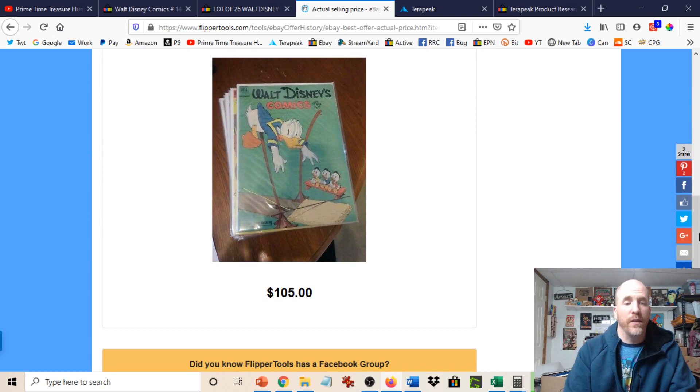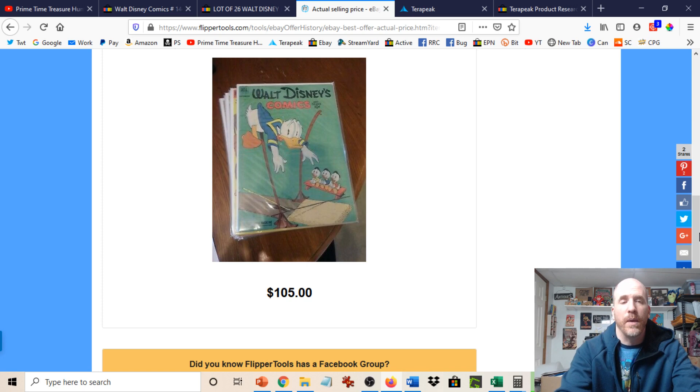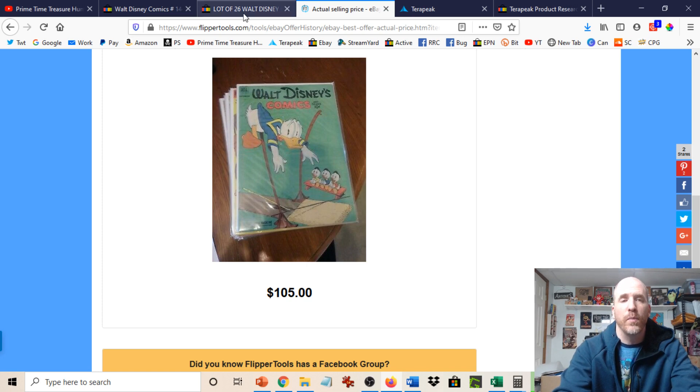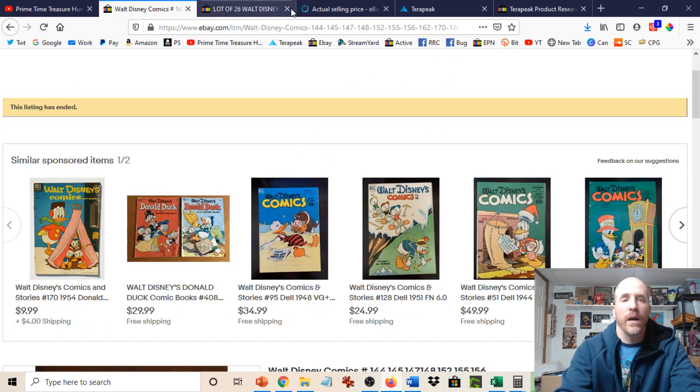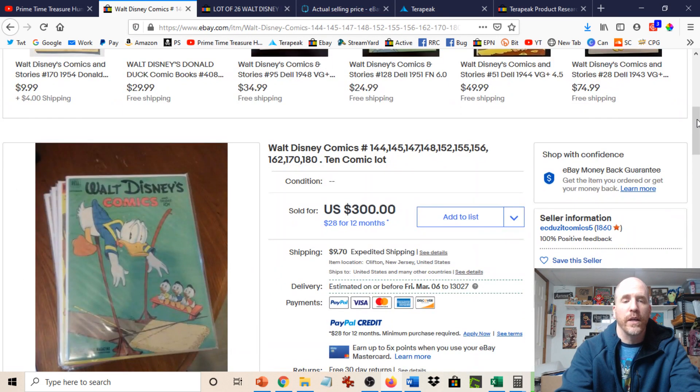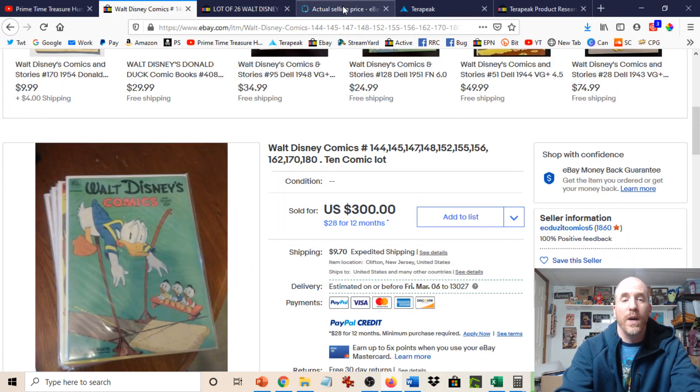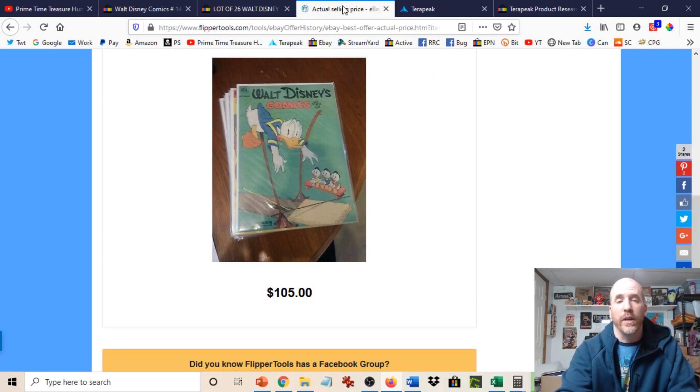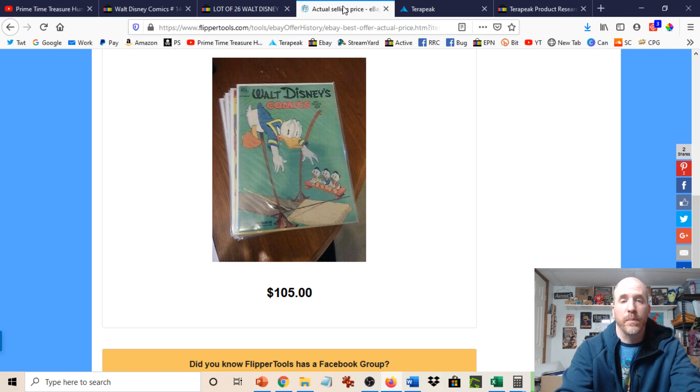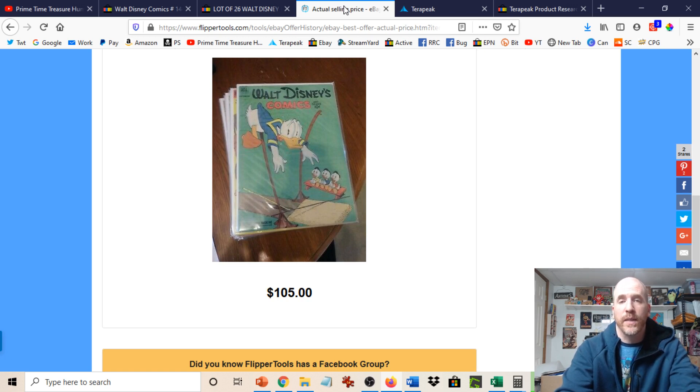$105. Now this does not include the shipping, by the way, but that's a big difference from if you were assuming that these sold for $300 or close to it, it actually really wasn't anything close to it. You're at this $105 price point. So that really makes a big difference in terms of comping things.